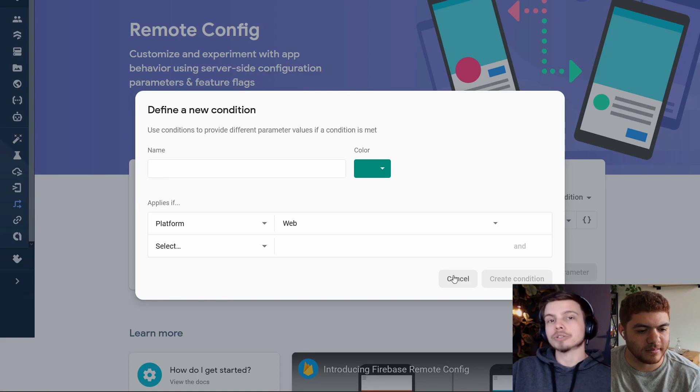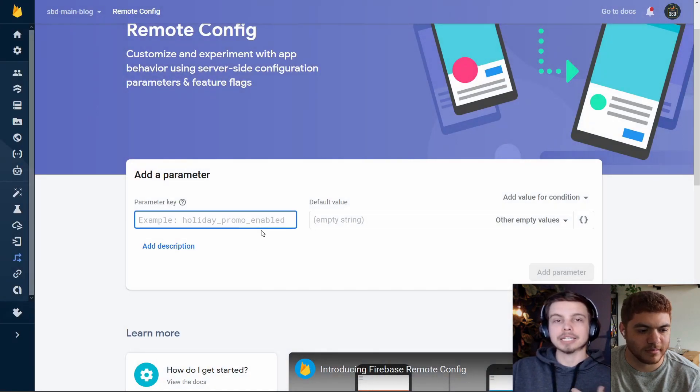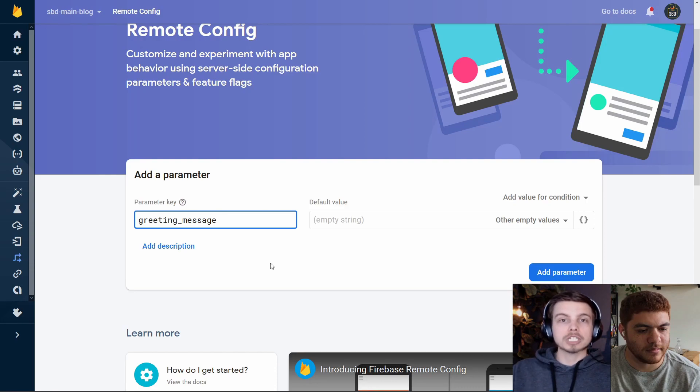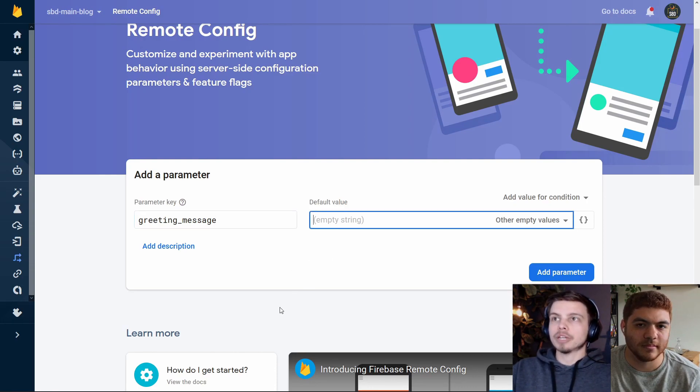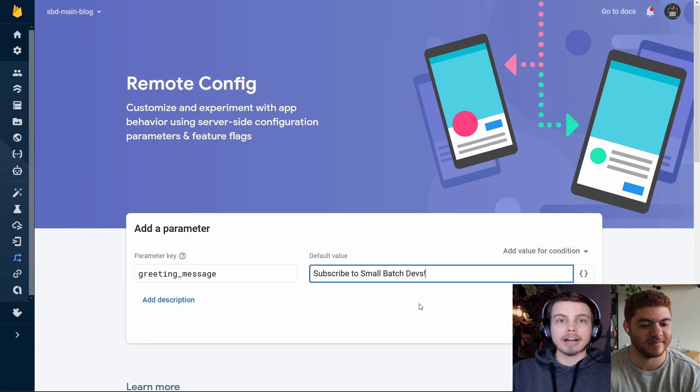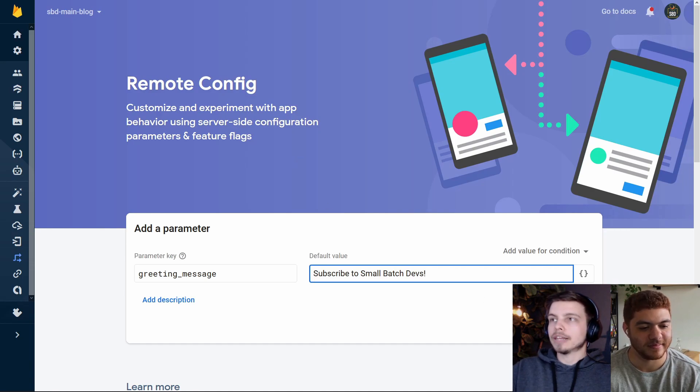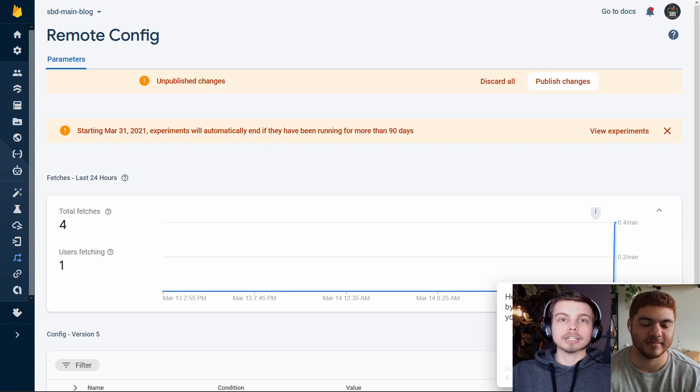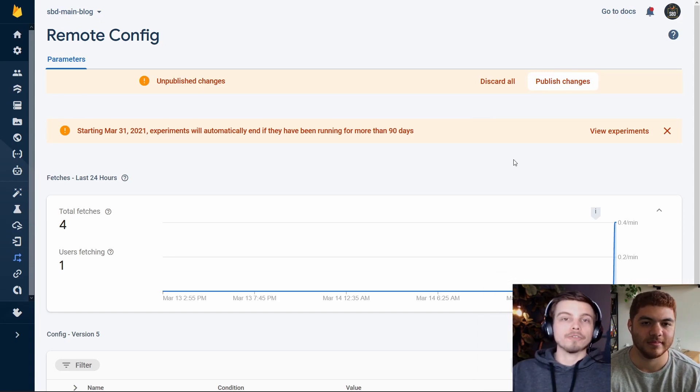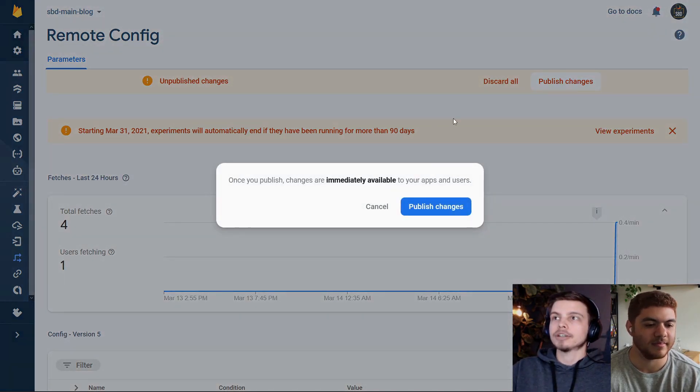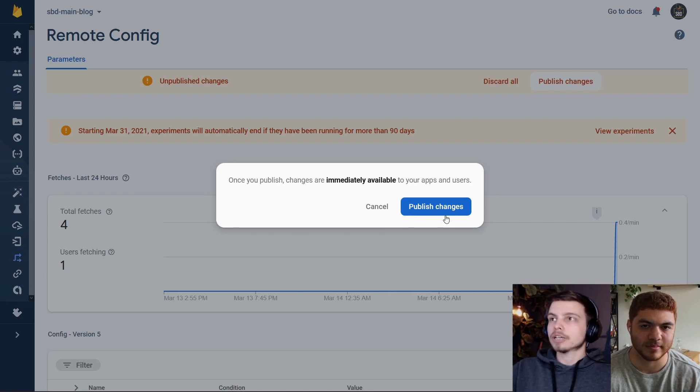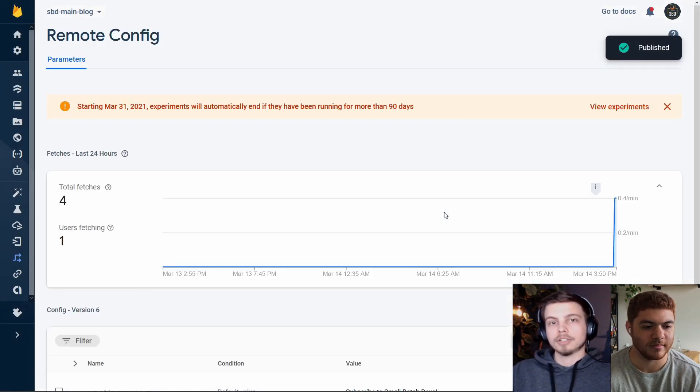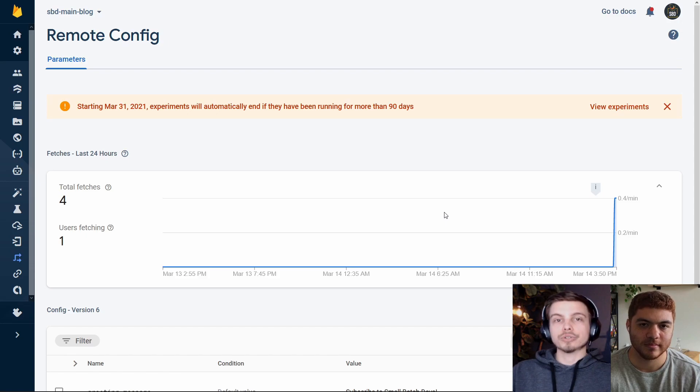We're not going to be using the parameters or conditions today. We're just going to set up our basic keys and values and see how it affects our application. So the first key that we're going to set up is the greeting underscore message and we're just going to type in a new value here. Now that we have our value entered here, we can go ahead and click on add parameter. That's going to take us to a new screen where you can see the different analytics for your Firebase remote configs. Before that config is going to go live, we do need to click on the publish changes button up at the top here. As soon as you click that, it's going to say this is going to be immediately available. So we're going to hit publish changes and boom. Now our client app has access to this key from the Firebase backend.